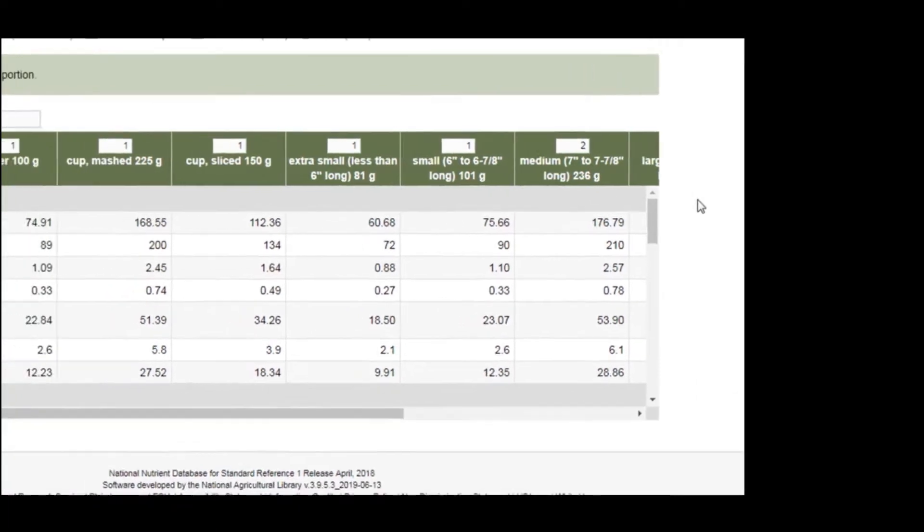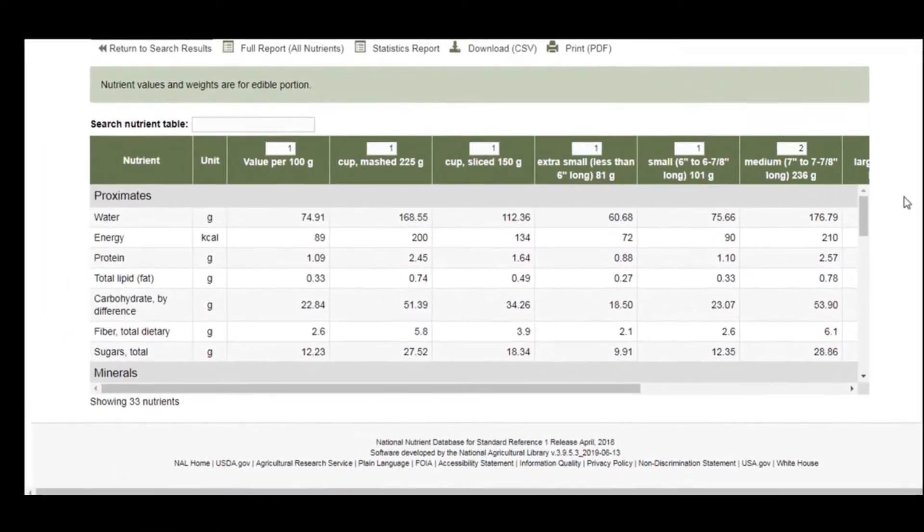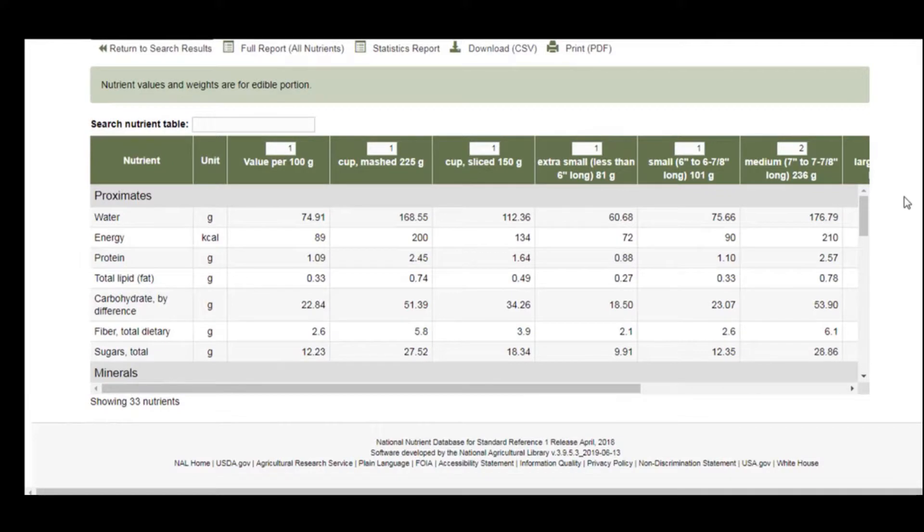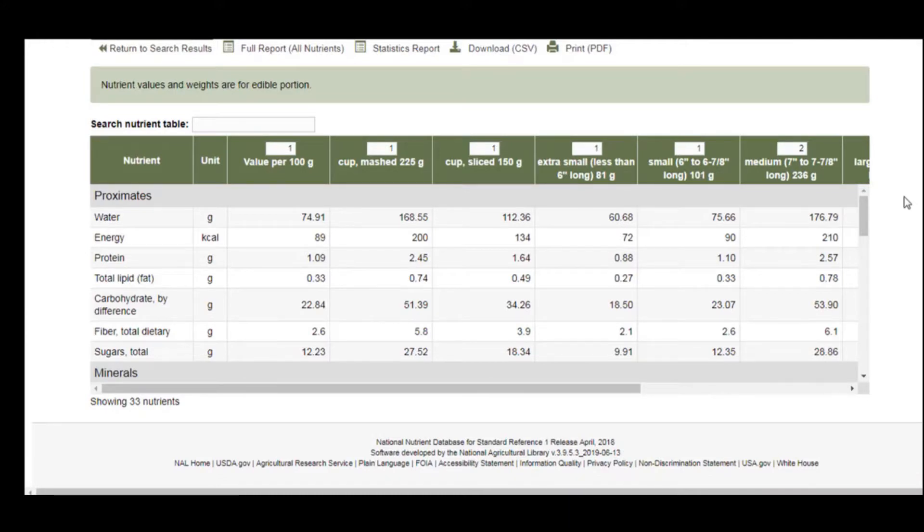Besides the USDA website, there are also multiple apps that you can download to your cell phone. Some of these apps are more user-friendly than the USDA website. However, their numbers may not be as accurate.